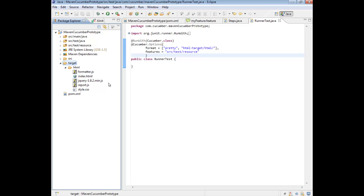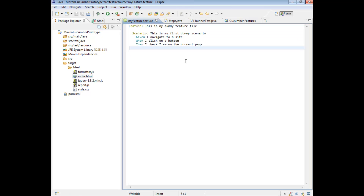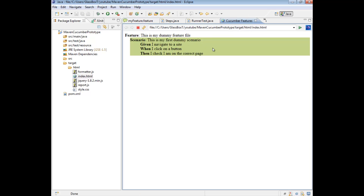It's now generated these few files: JavaScript files, a CSS file, a style sheet, and more importantly it's generated this index file. If you click on that, it now contains the results of our feature. It's actually exactly the same as our feature file, and this is now effectively your results for running that feature.